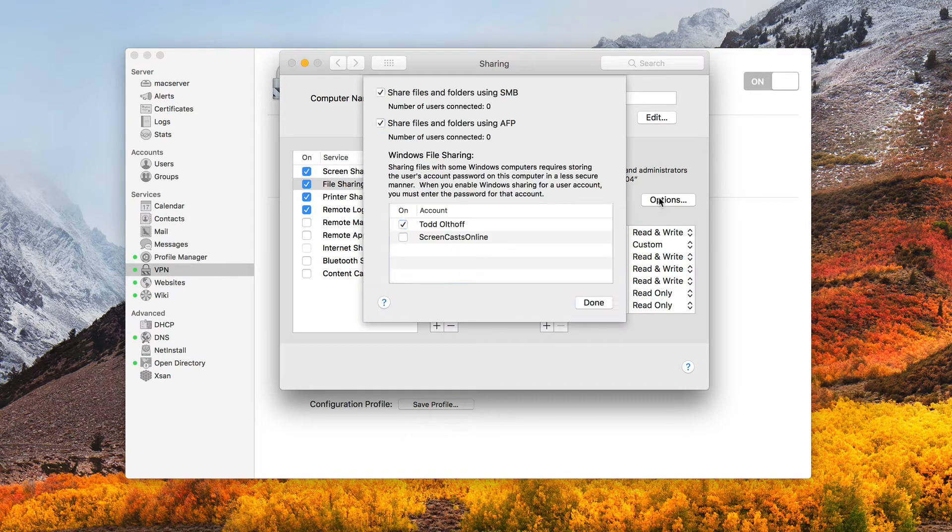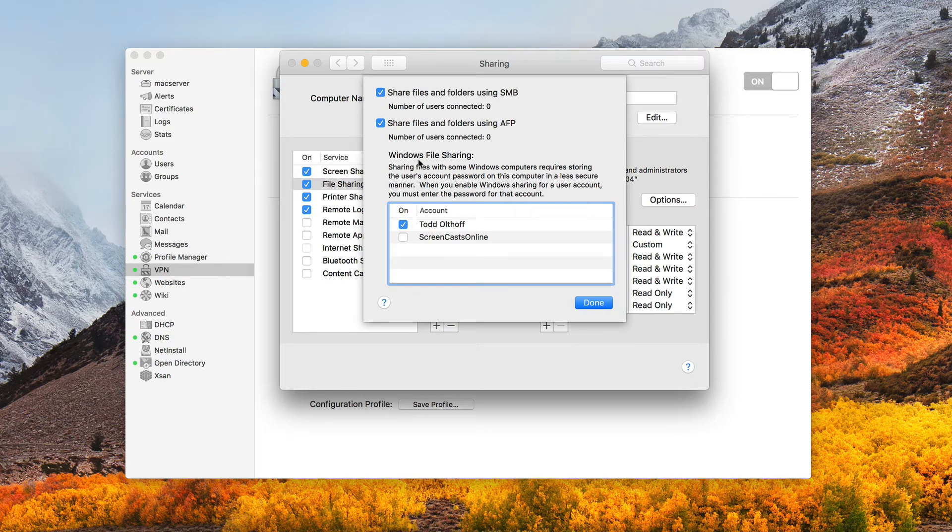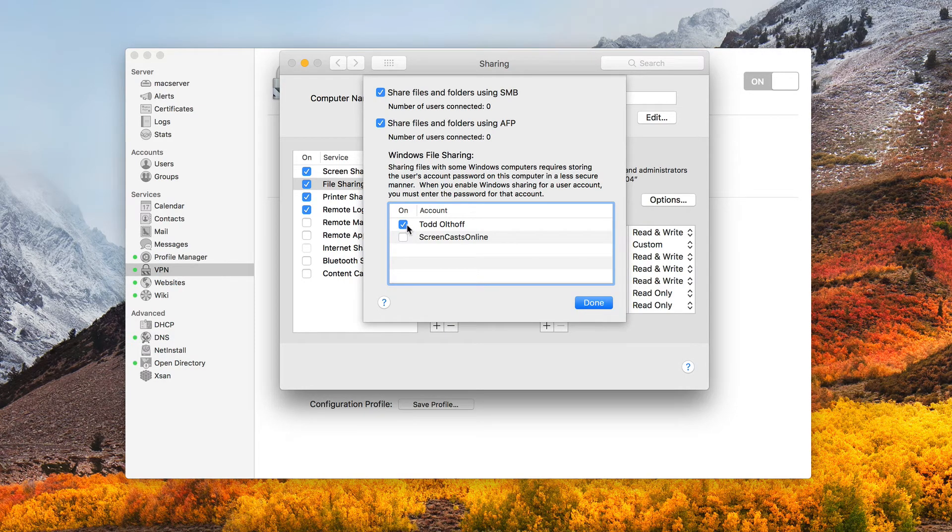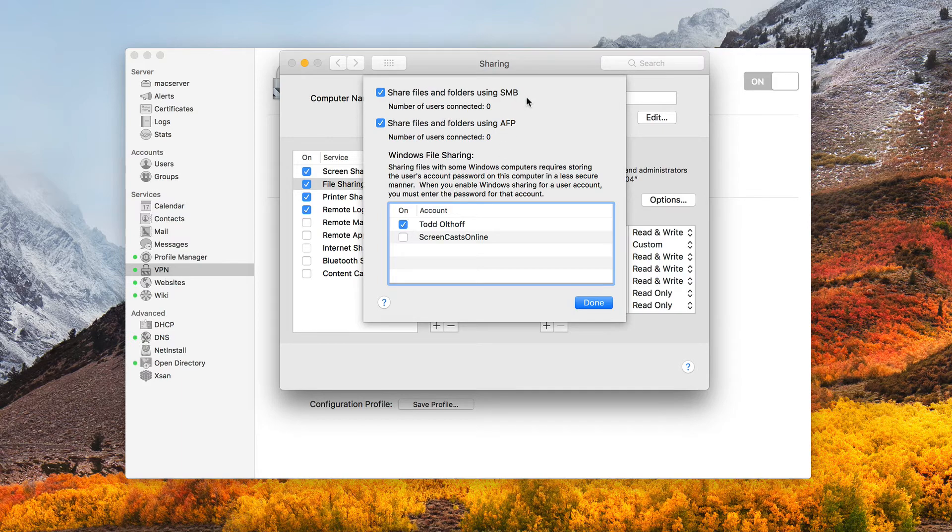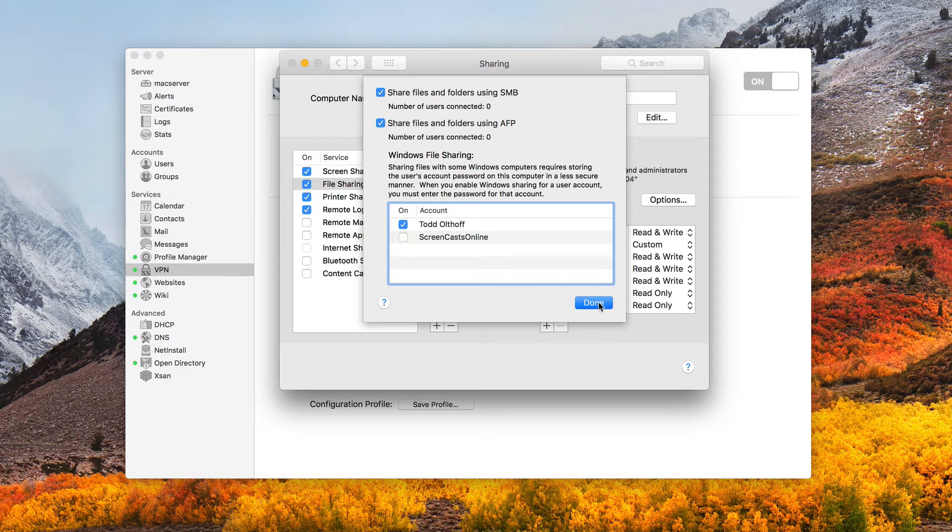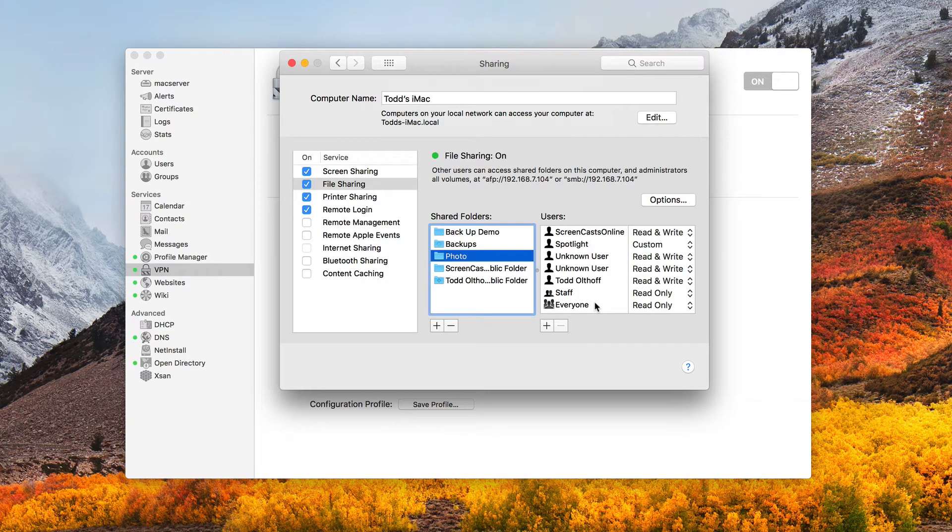Now, the other thing you're going to want to do is come into Options here and you want to make sure that for Windows File Sharing, you have your account turned on so that you can use Windows File Sharing because we're going to be using that to access our shares remotely on our iOS devices. And you want to make sure these two are checked or just one of them depending on if you want to just use one protocol or another. All right. So, I'm going to say done.